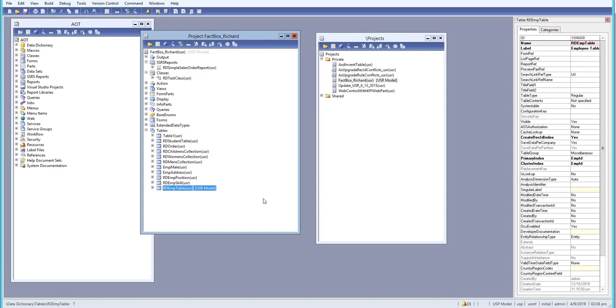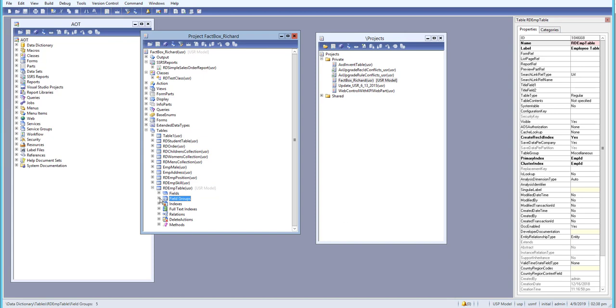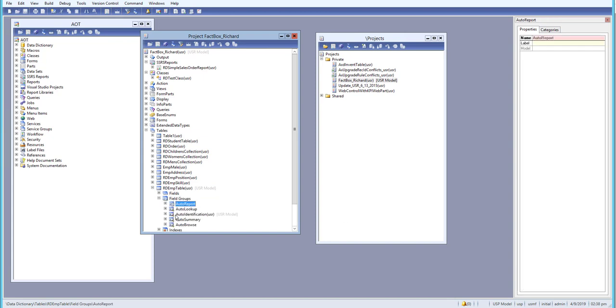Let's see in this lesson how we can generate the auto report in a table. Basically, the table has one option if you go to field group, and inside this field group we have one option for auto report. If you click over here, now we don't have any field over here.